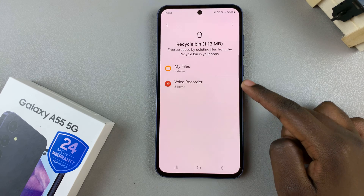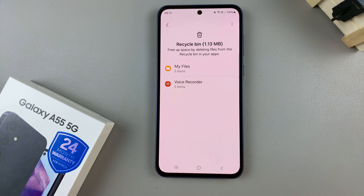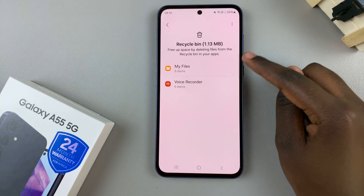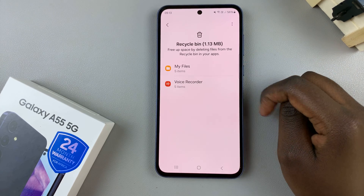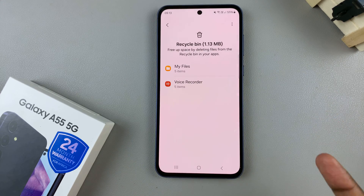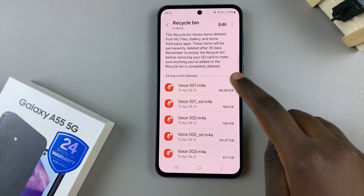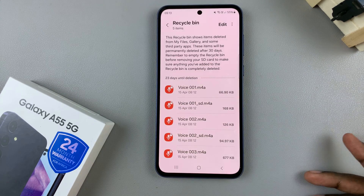Next you should see different categories based on the different files you've deleted. For example, I've deleted files and voice recordings, so those categories have appeared here. Tap on any category and you should see a list of all the files that you've deleted.